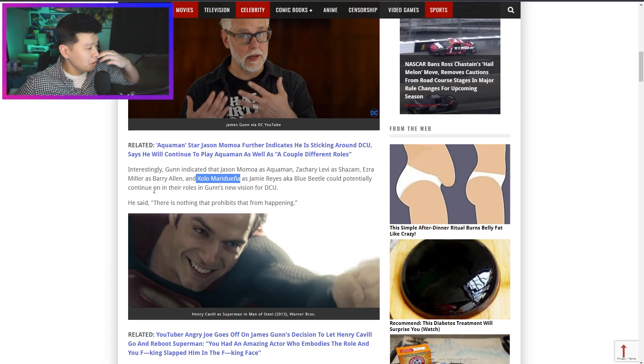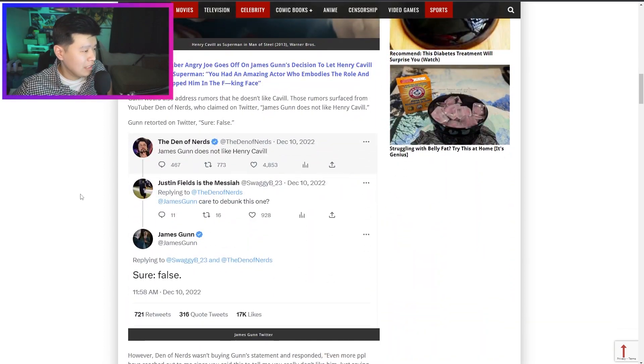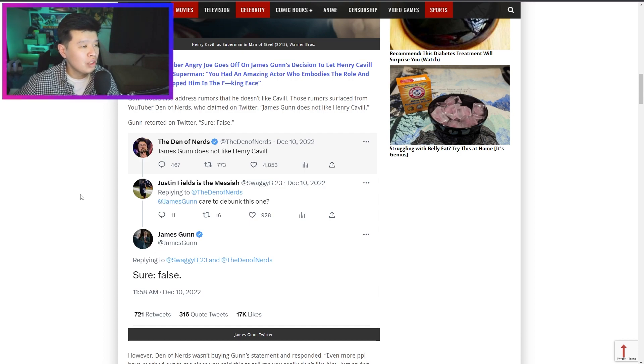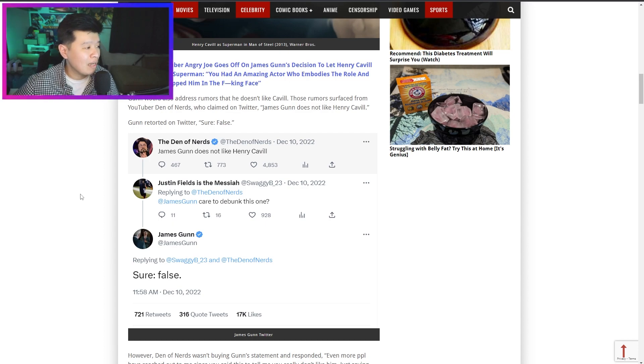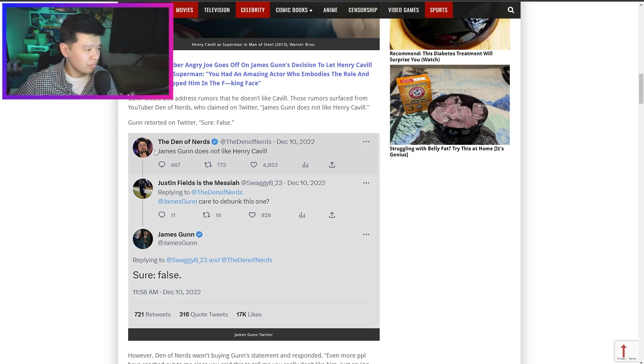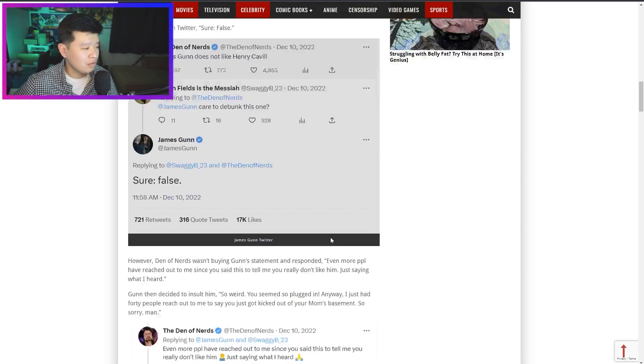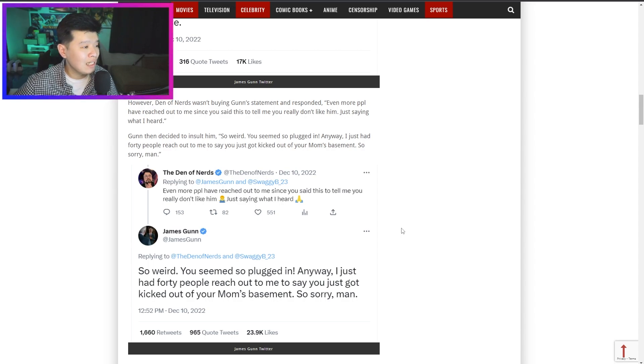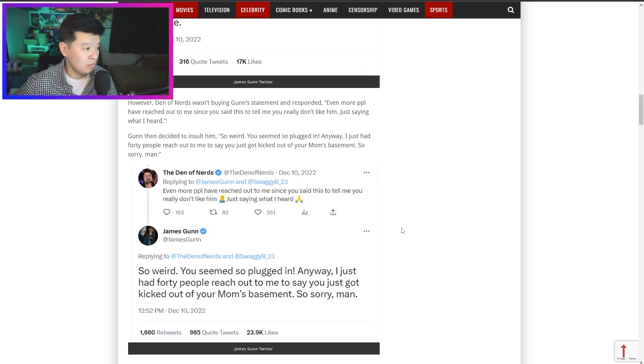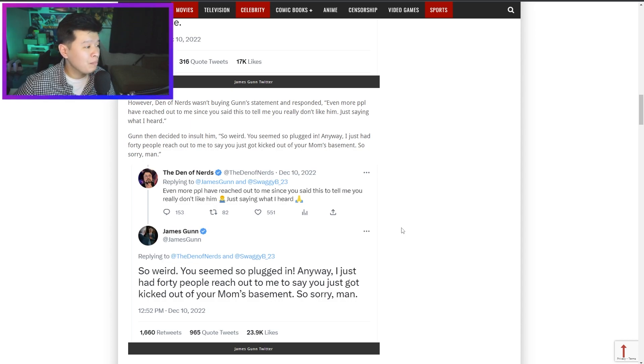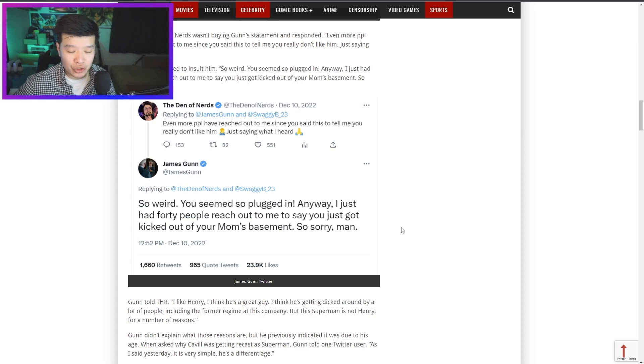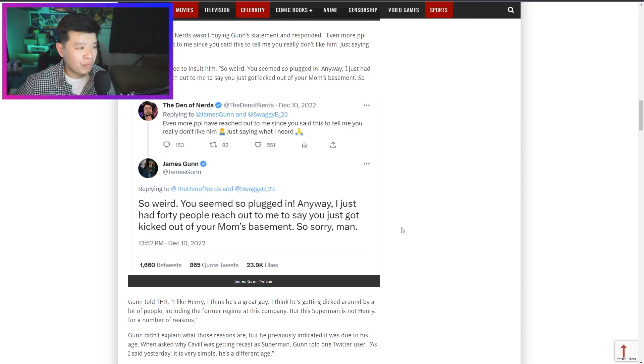Gunn will also address the rumors that he doesn't like Cavill. Those rumors surfaced from YouTuber Den of Nerds who claimed on Twitter 'James Gunn does not like Henry Cavill.' Gunn retorted on Twitter 'James Gunn doesn't like Henry Cavill? Care to debunk this one? Sure, false.' However, Den of Nerds wasn't buying Gunn's statement and responded 'even more people have reached out to me since you said this to tell me you really don't like him, just saying what I heard.' Gunn decided to insult him: 'so weird you seem to be so plugged in anyway, I just had 40 people reach out to me to say you got kicked out of your mom's basement, so sorry man.' That's very stupid of you James Gunn, for arguing with a person on Twitter.